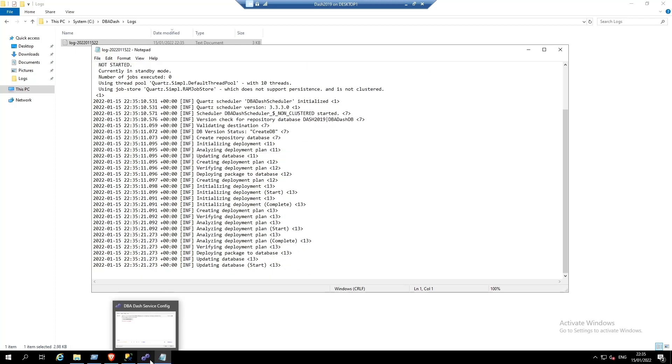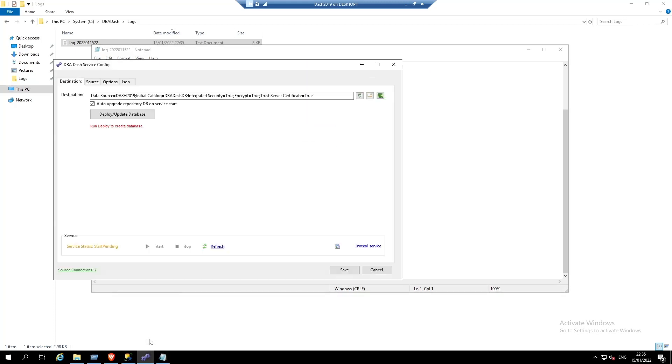If we go back to our DBA-DASH service config tool, if we click refresh, the service should now be started. That's the installation completed.